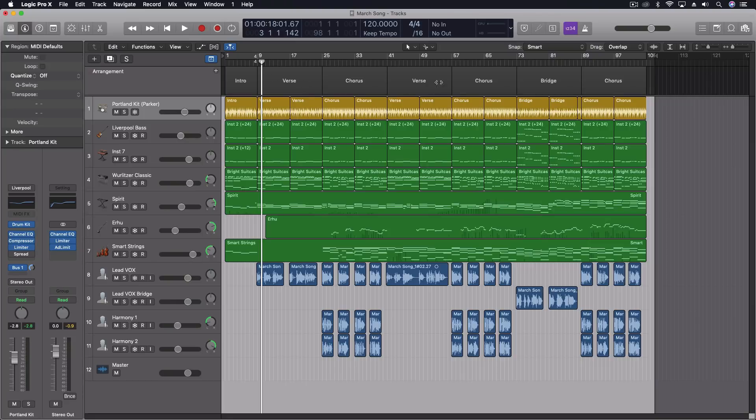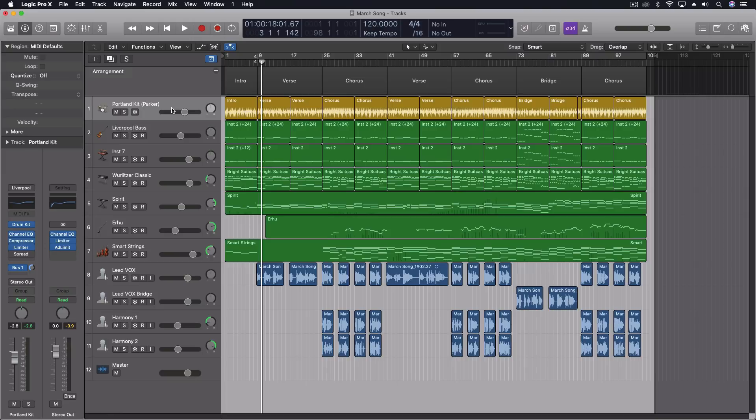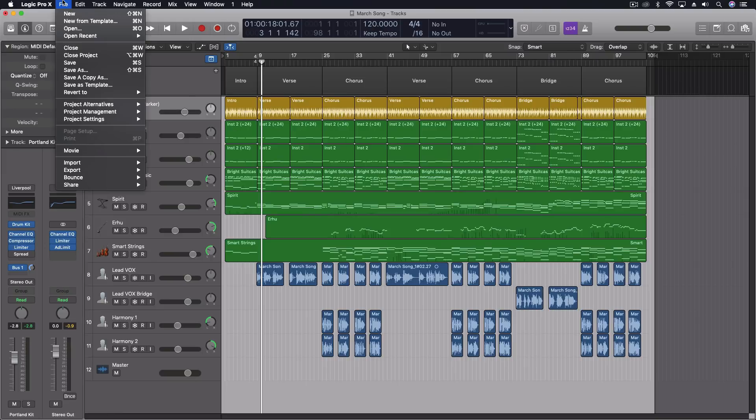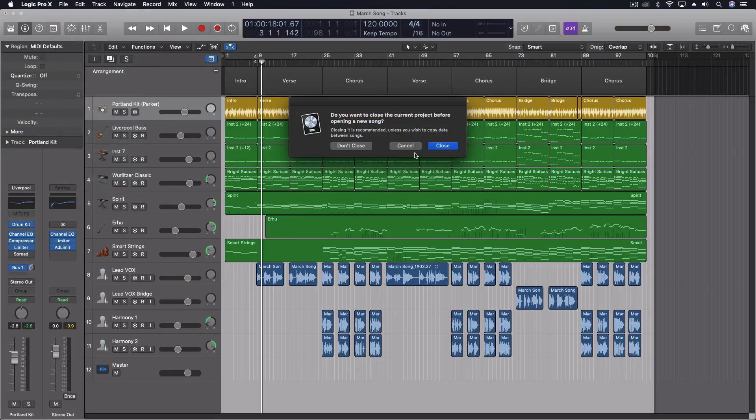chorus, verse, chorus, bridge, chorus. And I'll do that very first because if you do that first and then you create a drummer track, all of those parts are already put into place with the drummer. So let me show you how that looks real quick.